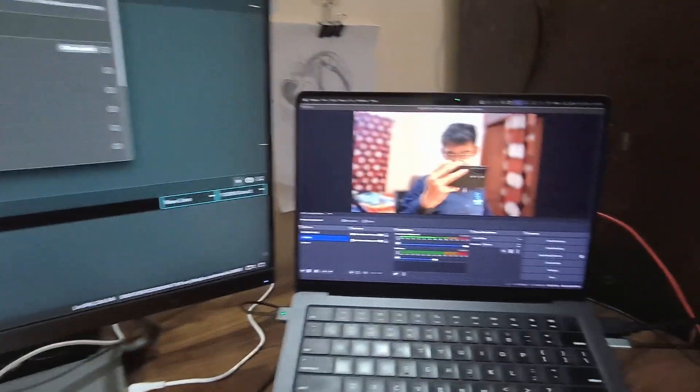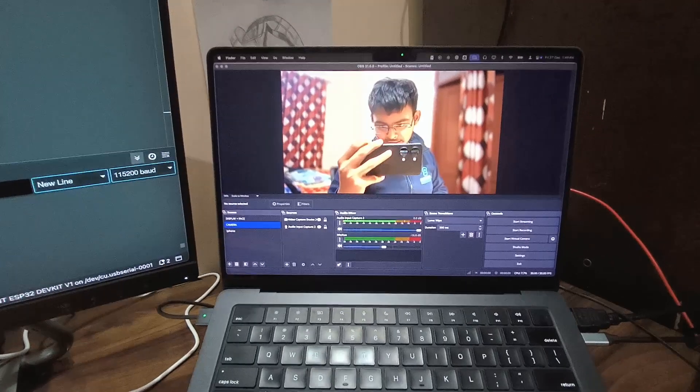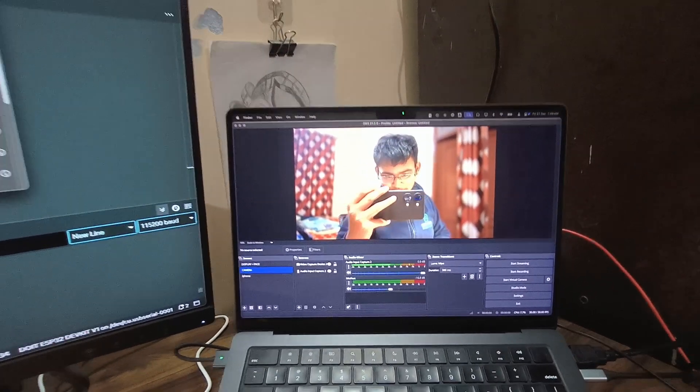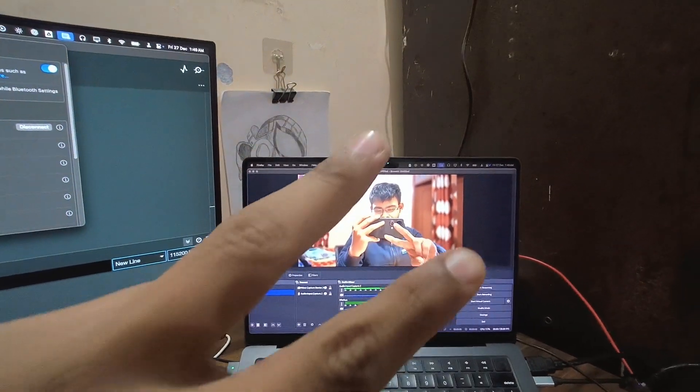So thank you for watching this video. I will see you in the next one. Till then, peace!